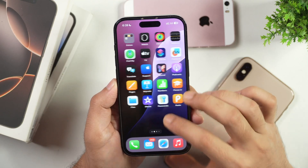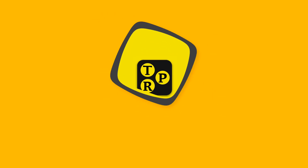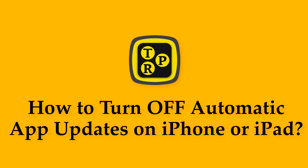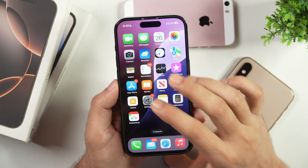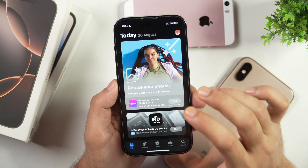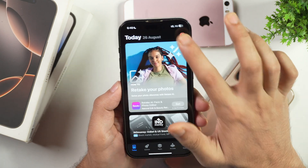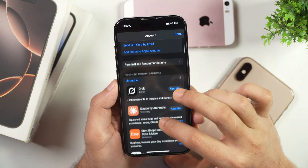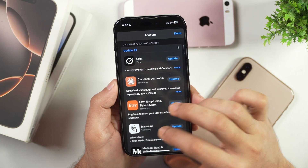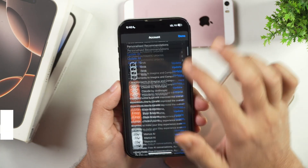In this video, you will learn how to turn off automatic app downloads and installs and automatic app updates on iPhone. Let's learn how you can turn off automatic app updates on iPhone.